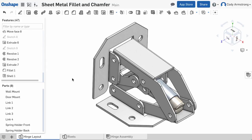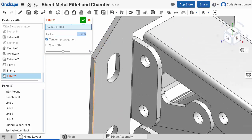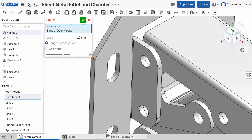You can now fillet or chamfer the corners of sheet metal parts. To do this, simply select the Fillet or Chamfer command from the toolbar, enter a size, and select a corner of the sheet metal part to fillet or chamfer.